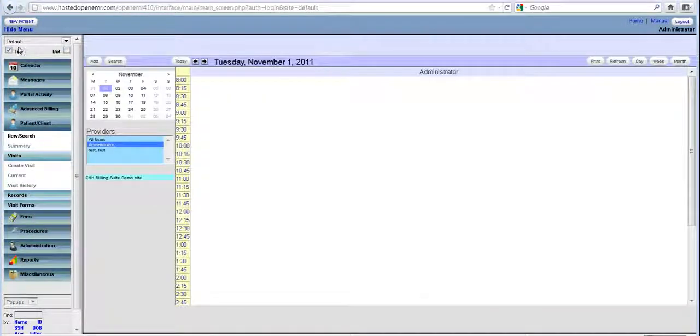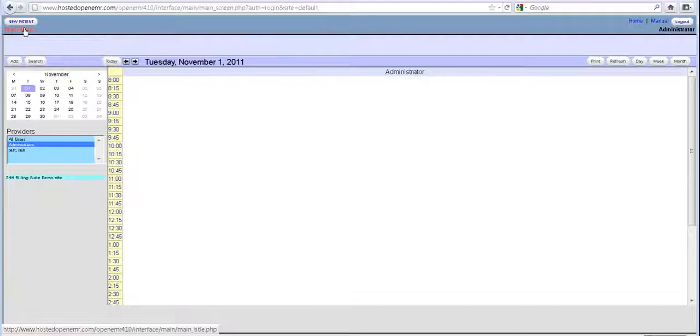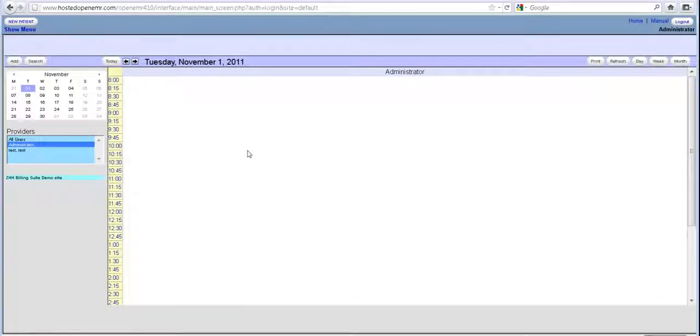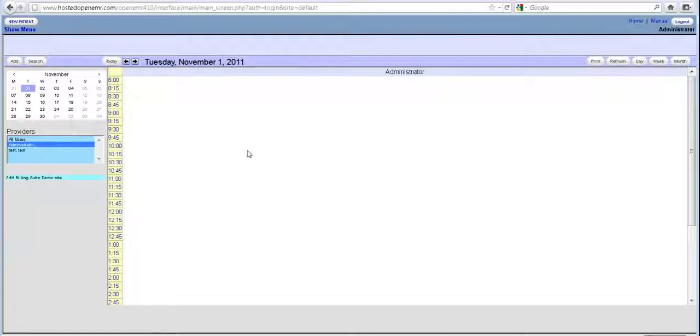You can also hide the left menu so that you can get more working space, in case you are working on a tablet and you want to see everything. This is how you will do that.